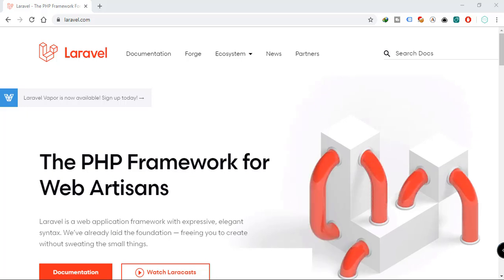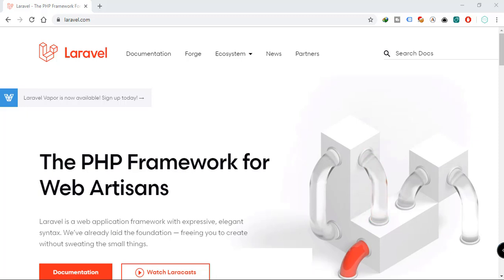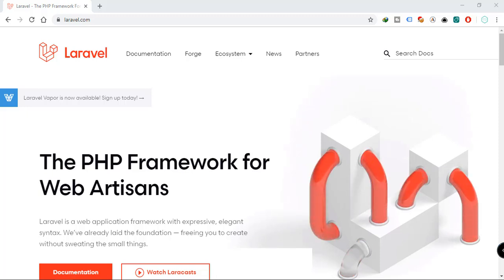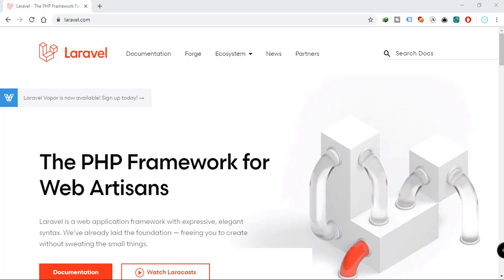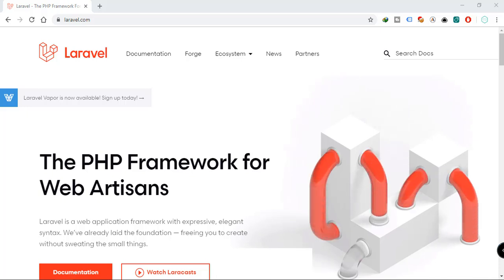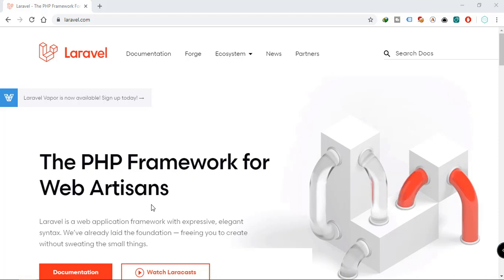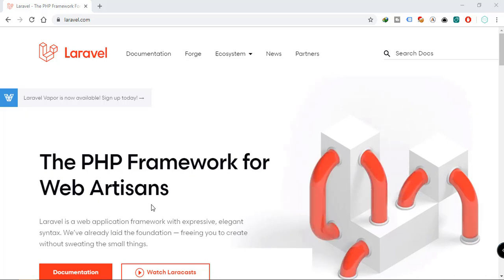In this series we're not just going to be covering the fundamentals of Laravel — we'll also be building a project from start to finish. In this video we're going to take a look at what we will be building and talk a little bit about Laravel and some of the things it can do.